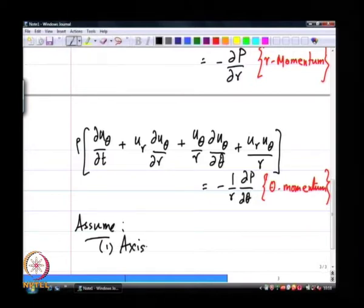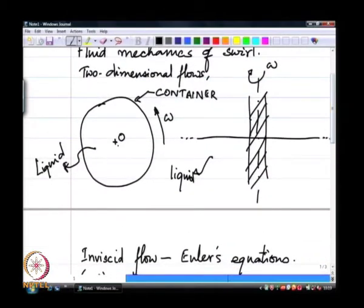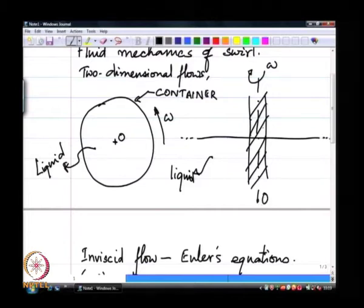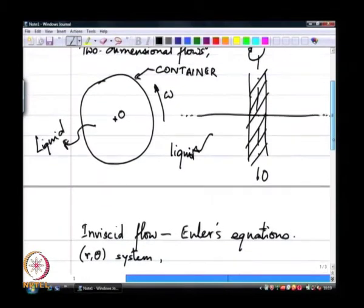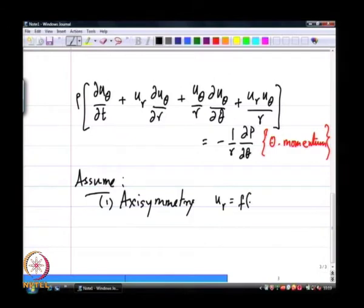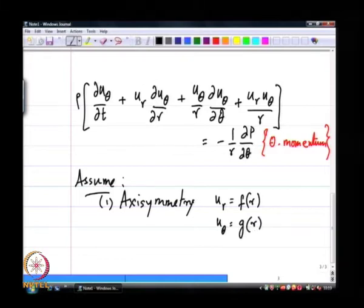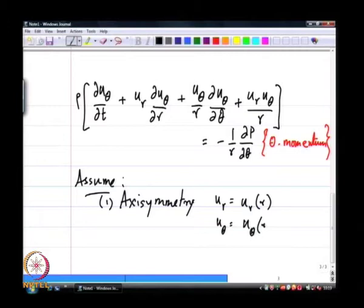If I assume axisymmetry — the two kinds of flows I am interested in are both axisymmetric, with the axis passing through O perpendicular to the plane in both instances — then u_r is only a function of r, u_theta is only a function of r, and P is only a function of r.